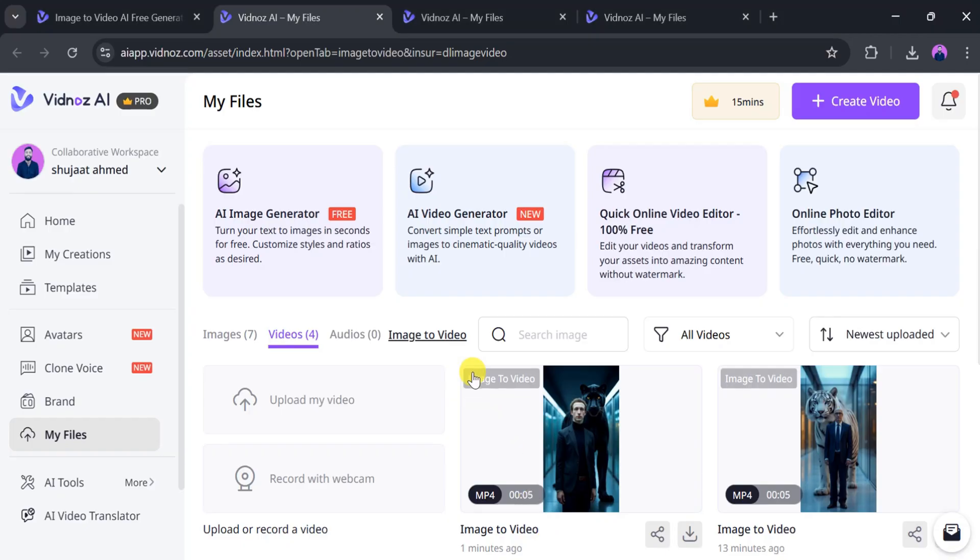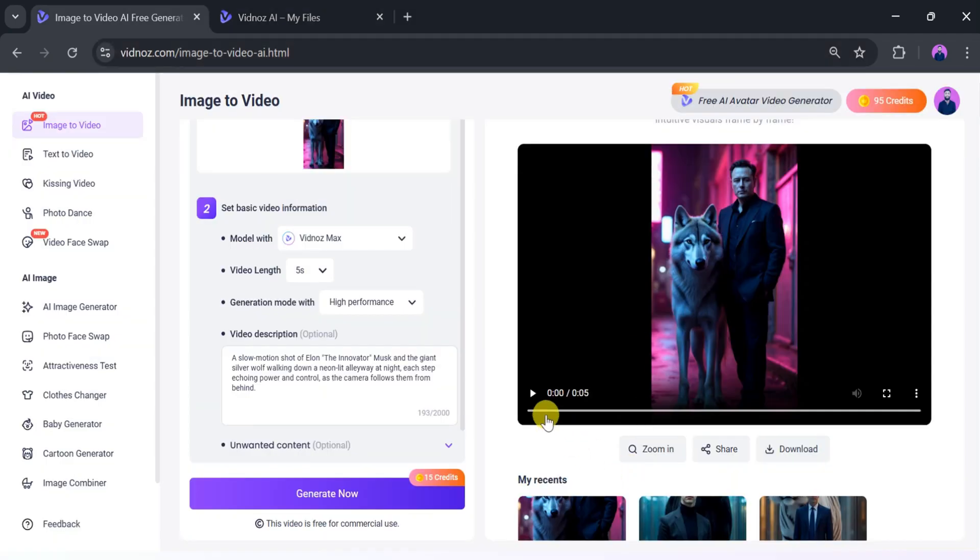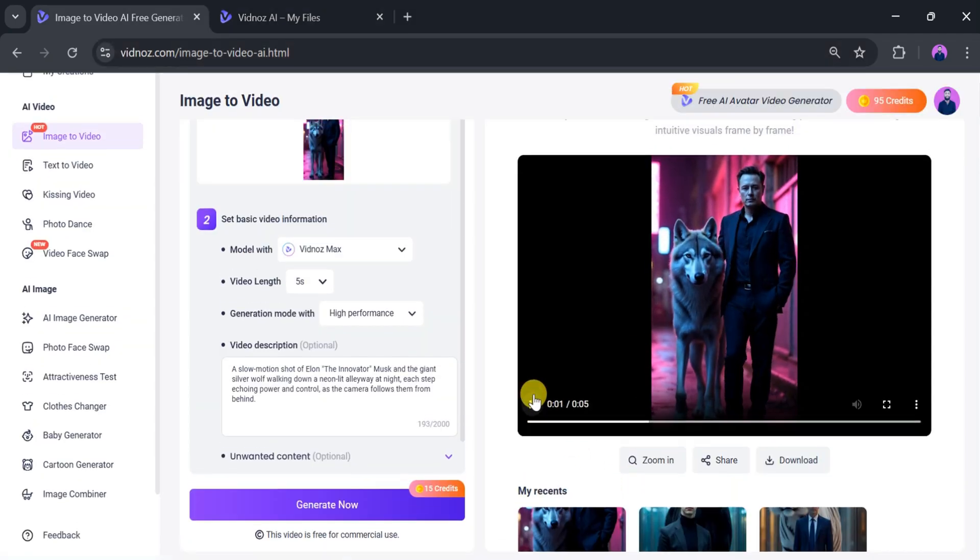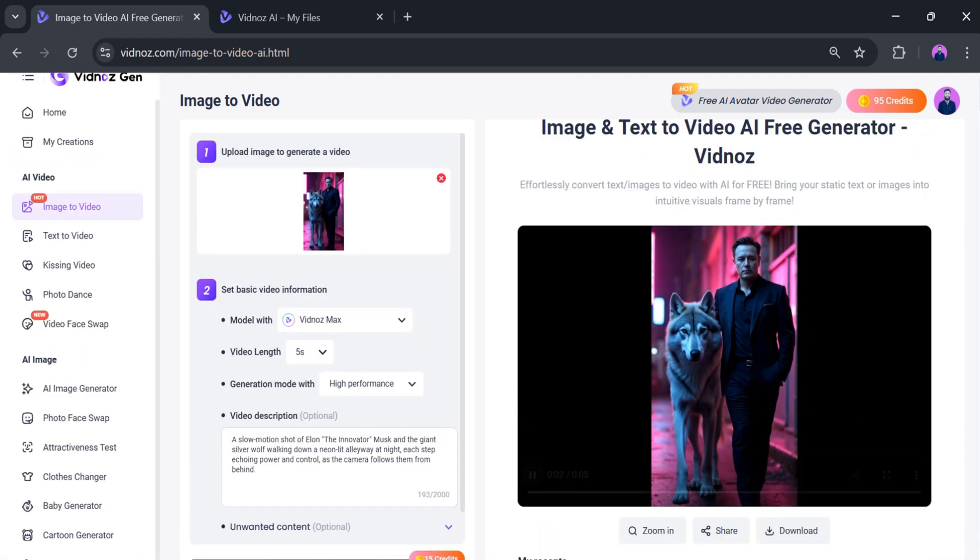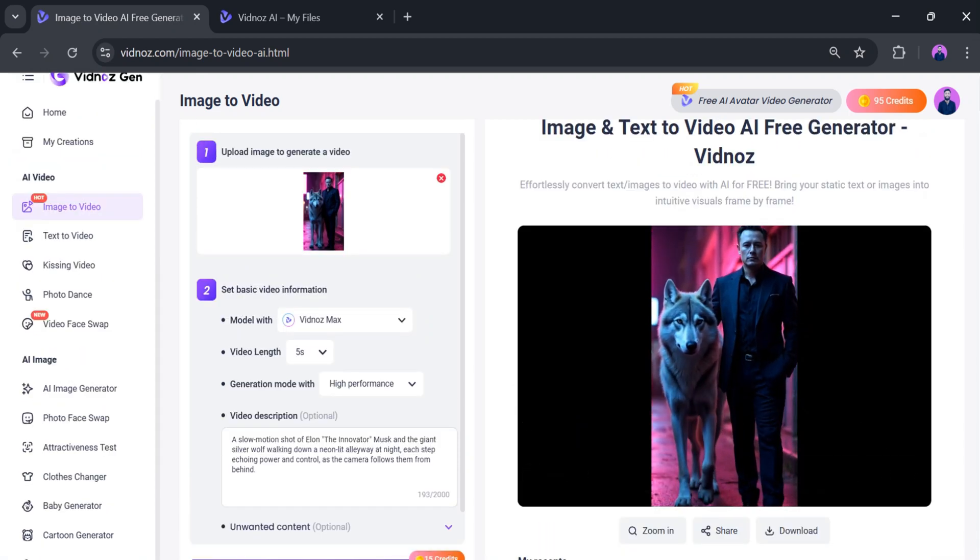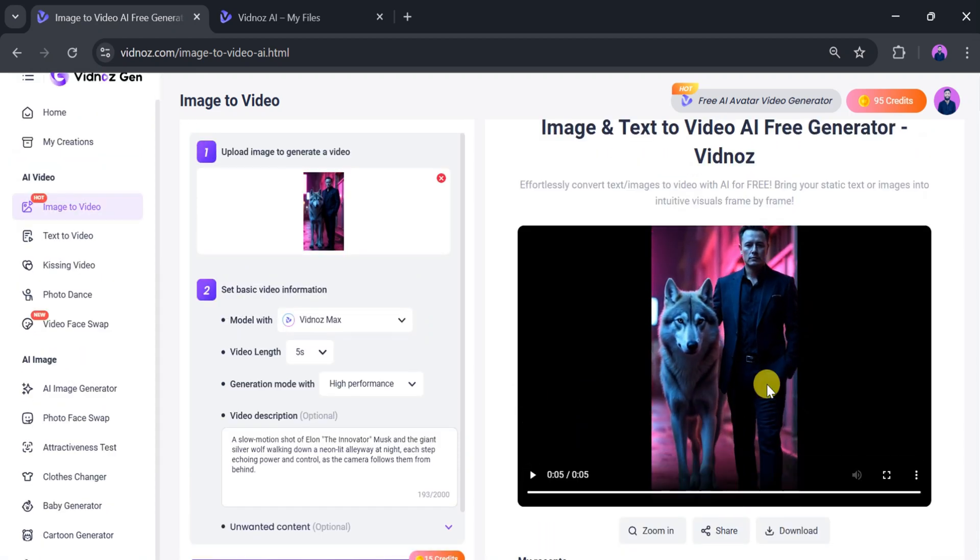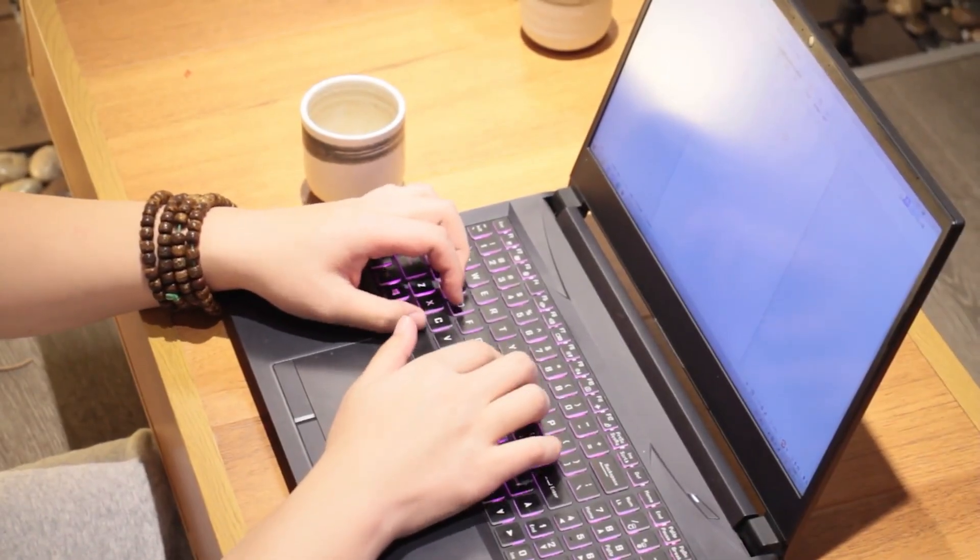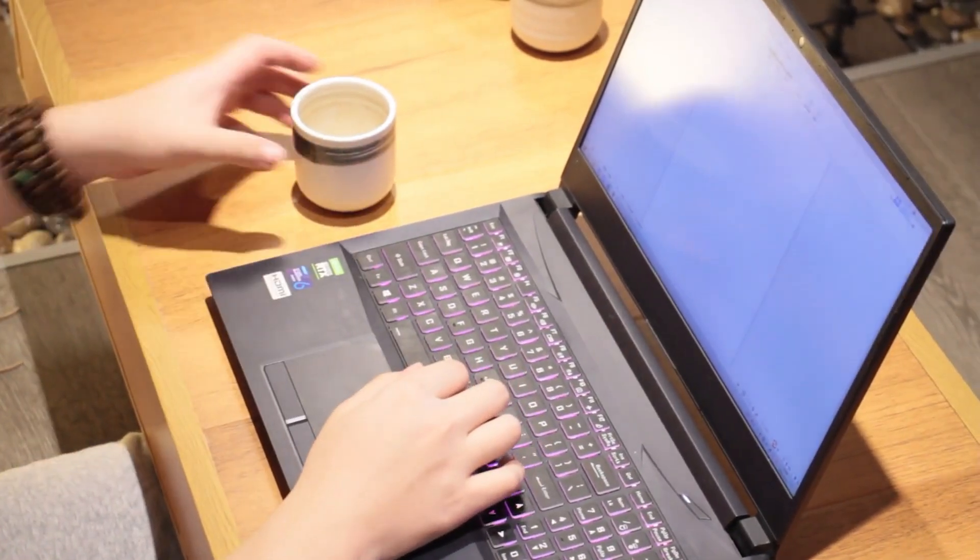Create it entirely using Vidnaz AI. Using Vidnaz AI, you can easily and effortlessly create these types of videos. Anyone can do it. Generate images, videos, and more. Try this amazing tool for yourself and let us know your thoughts in the comments.